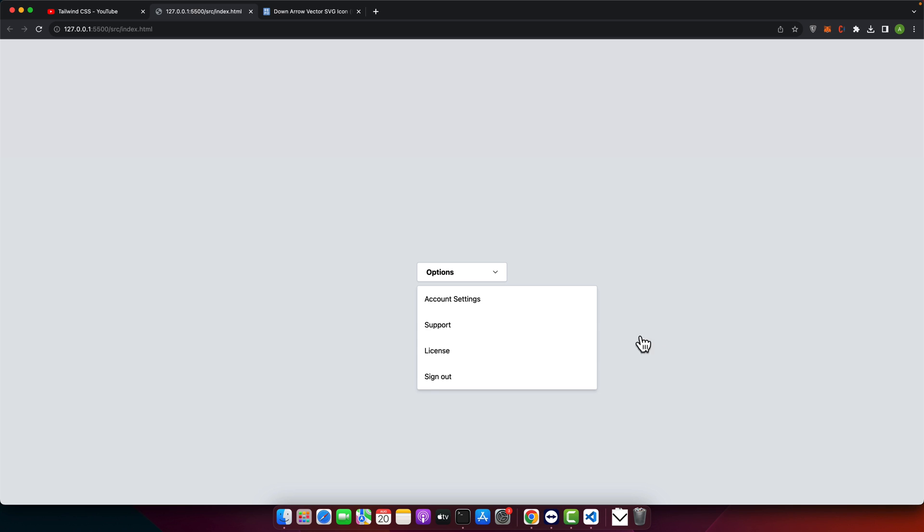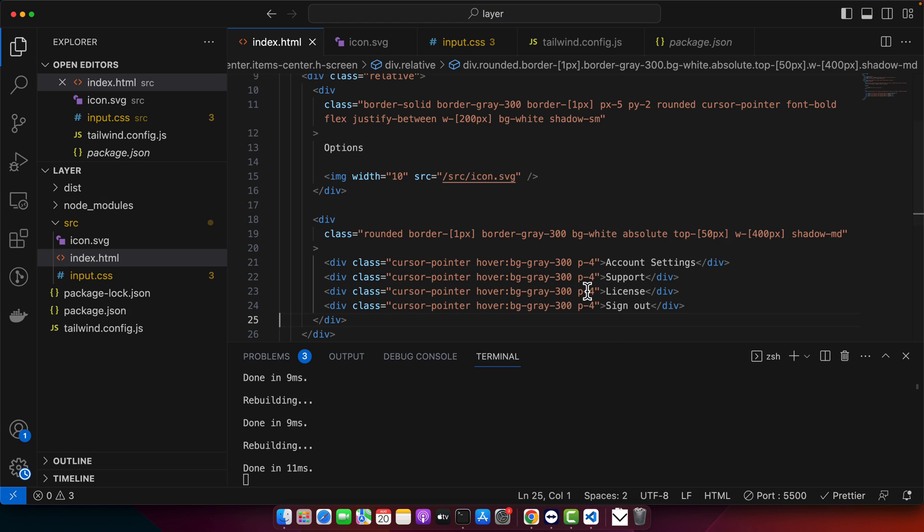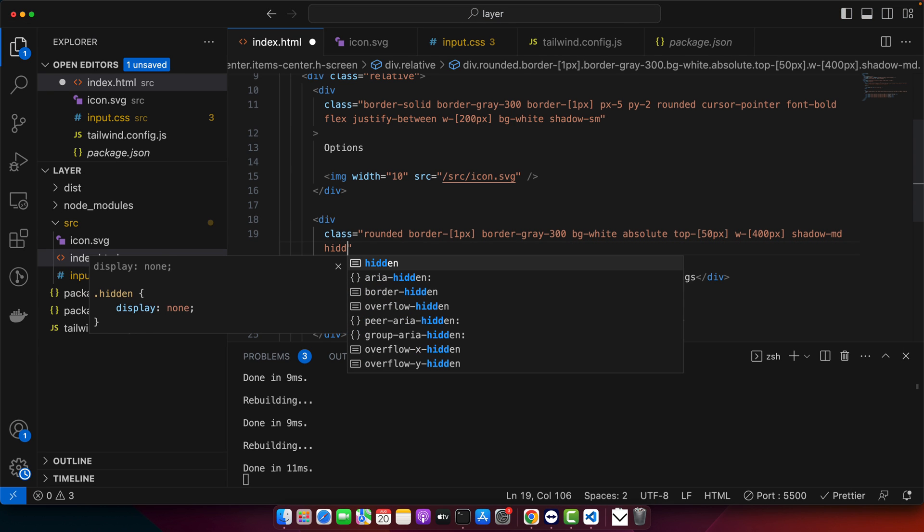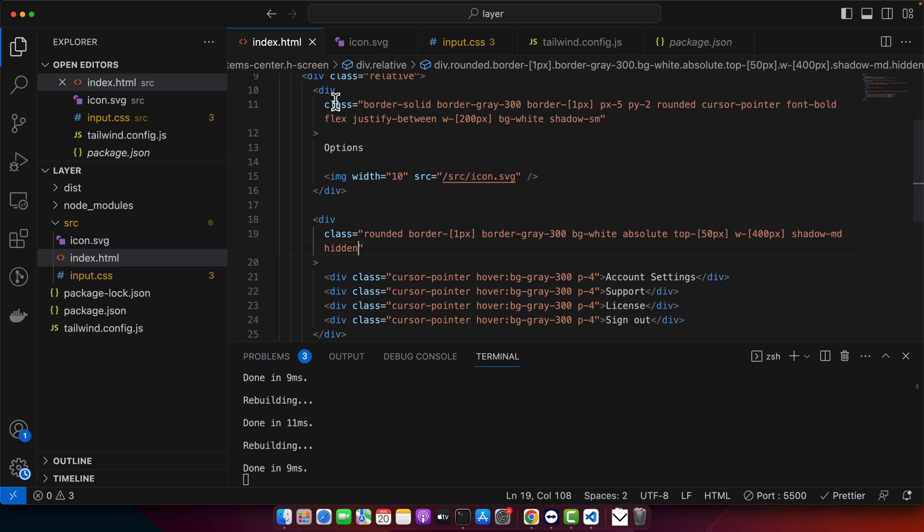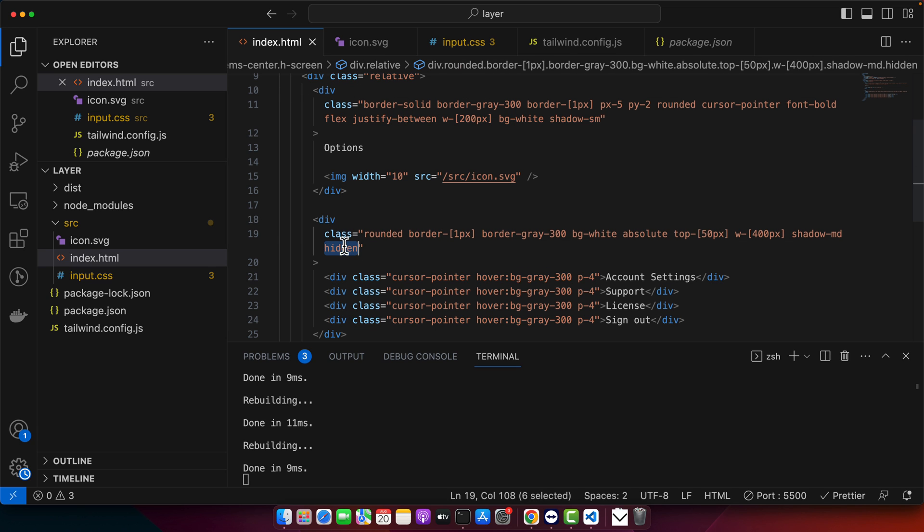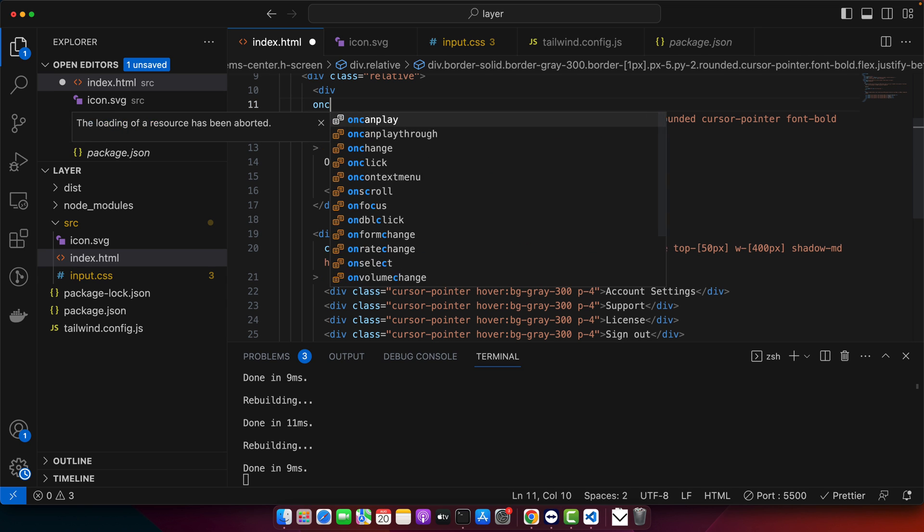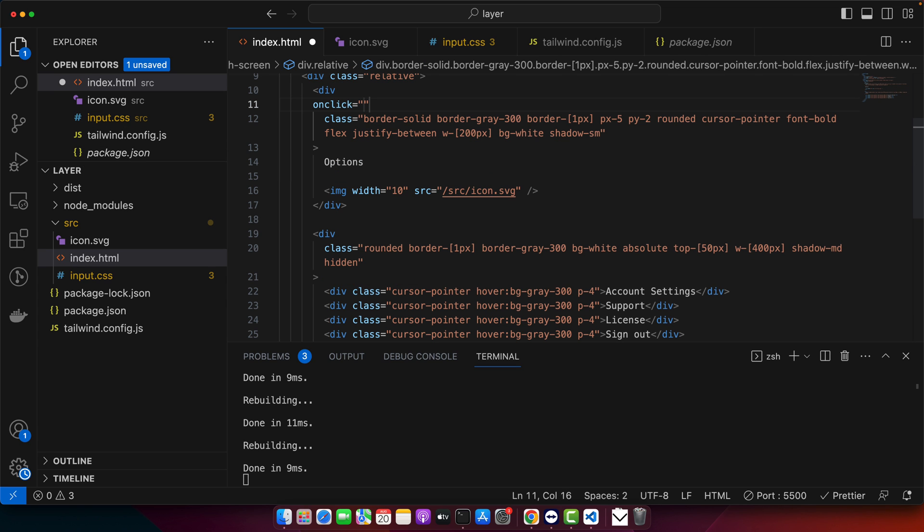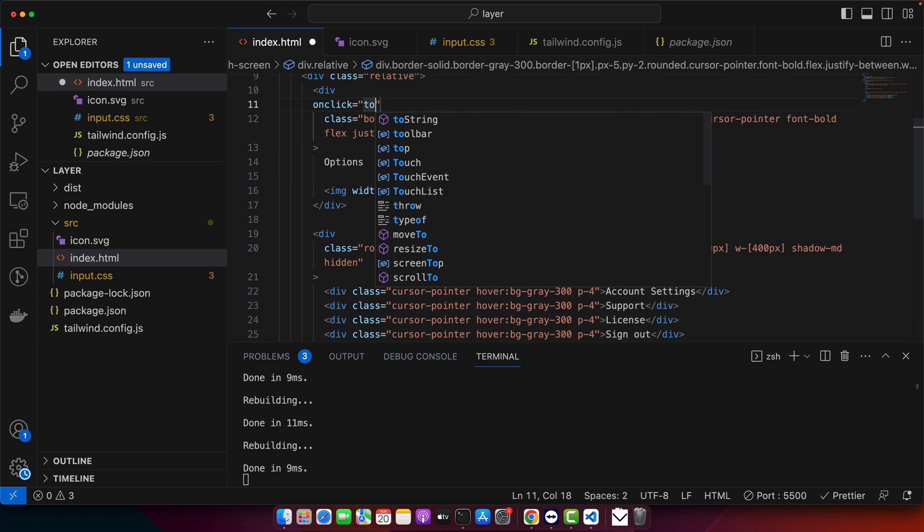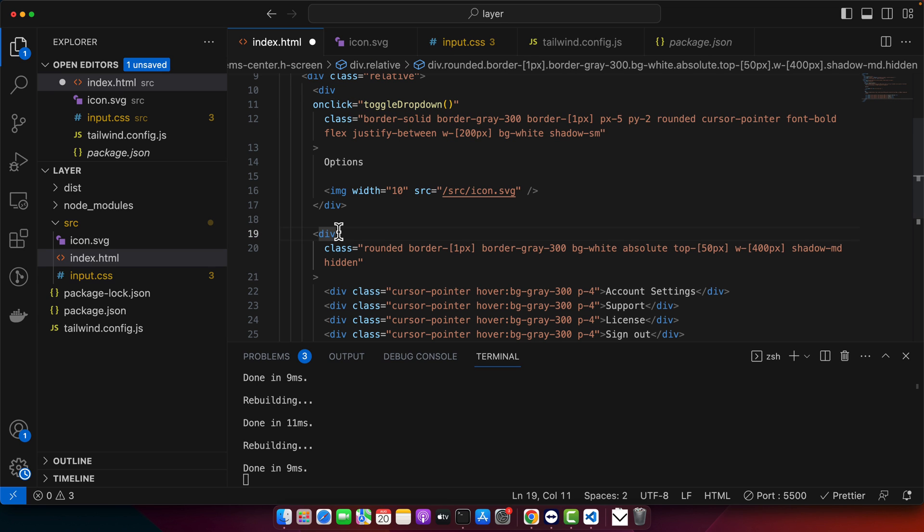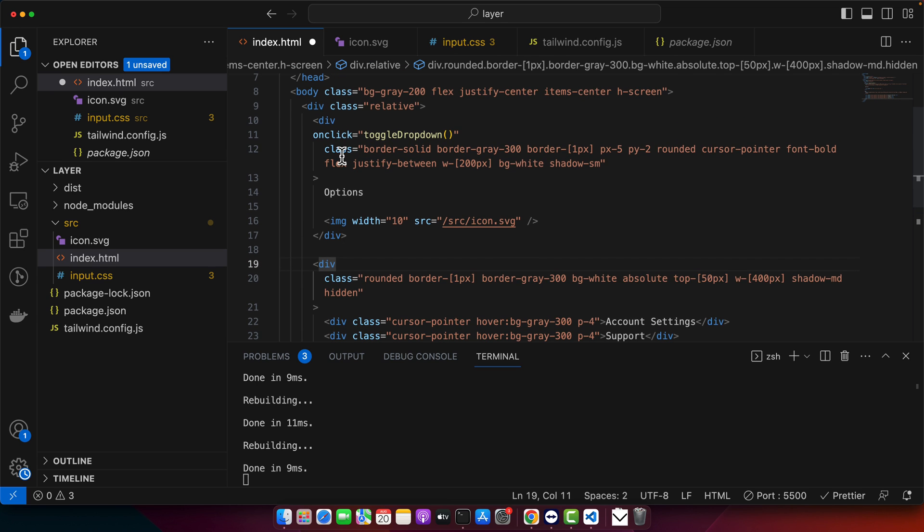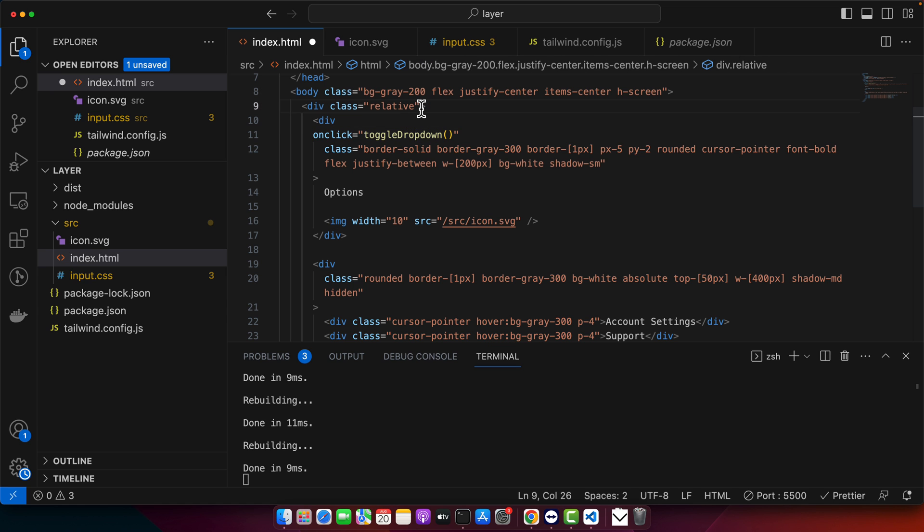Now you can see we have all of these options, but by default, I would like to hide this dropdown. So for that, I would add a class hidden by default. And if user clicks on this button, then we should toggle this hidden class. So for that, let's add on click event and toggle dropdown. I will define this function now and let me give it an ID. Actually, I can give ID to this one.